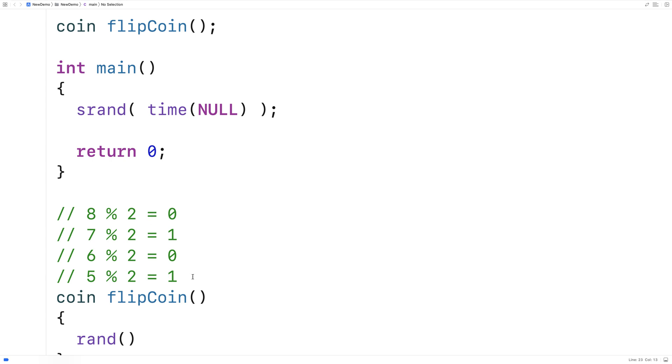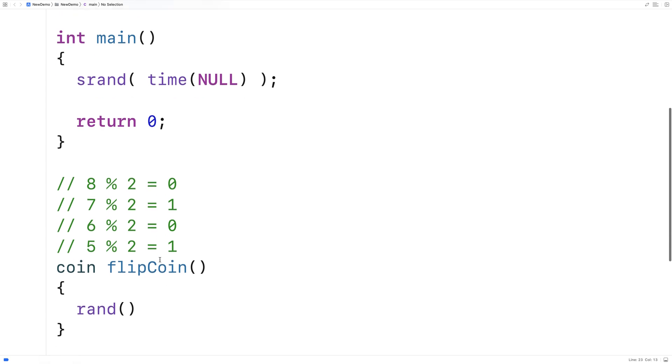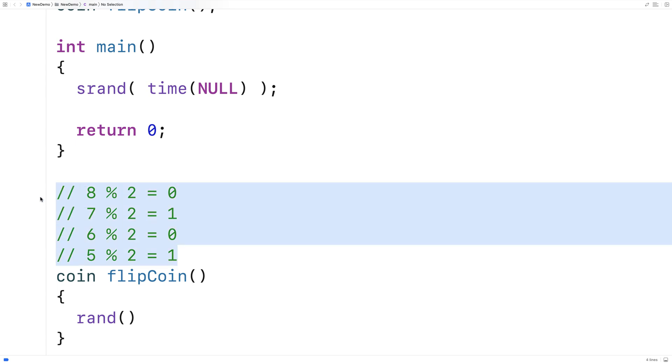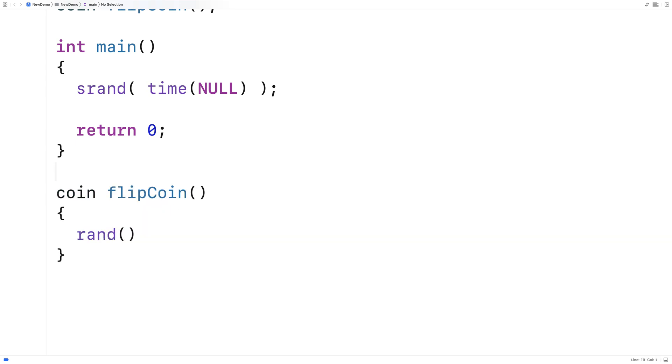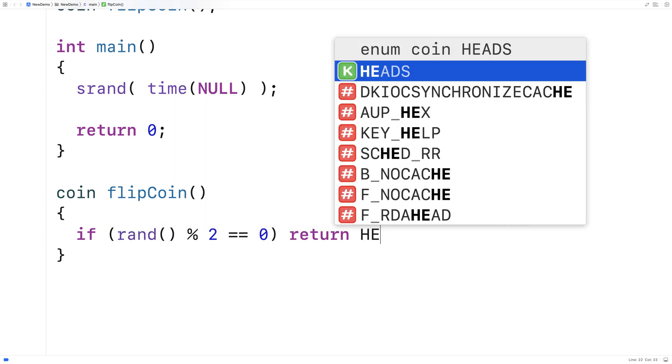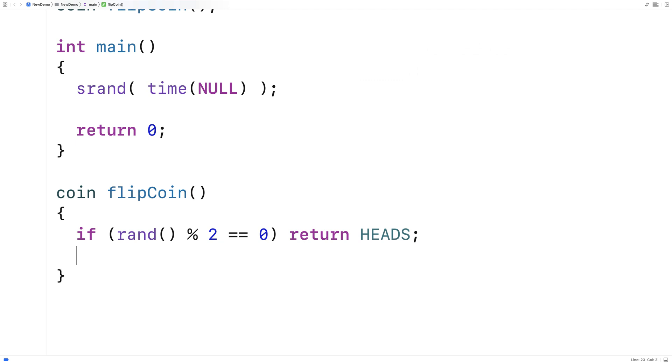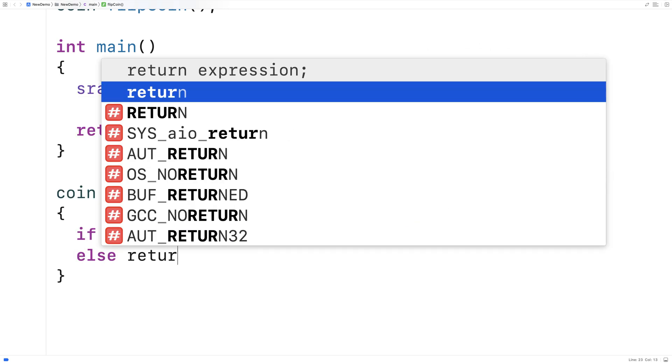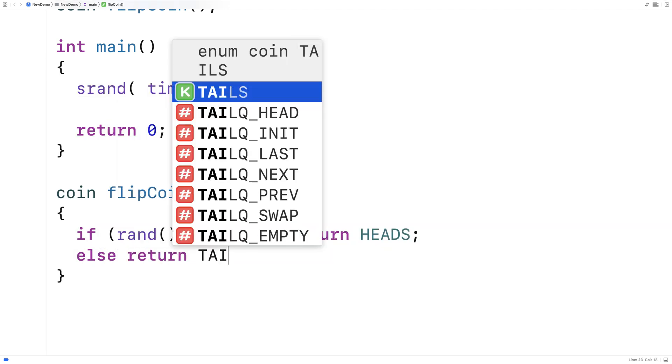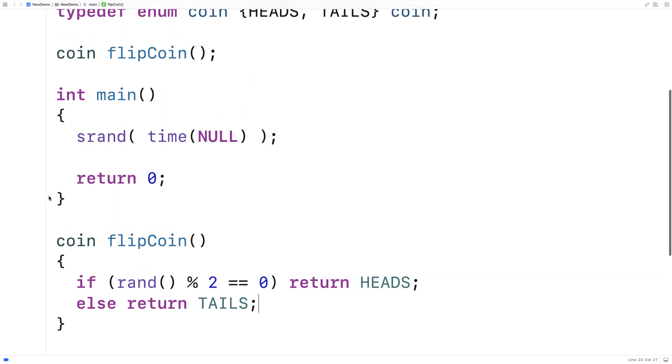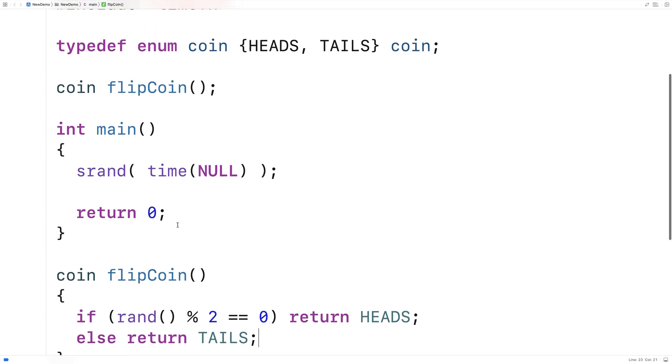So what we're going to do is we're going to take the random number we get. We're going to do a modulus of two. And if it's even, we'll return heads. If it's odd, we're going to return tails. And that'll give us a 50-50 probability of either flipping heads or flipping tails. So we'll say here, if rand modulus two is equal to zero, return heads.